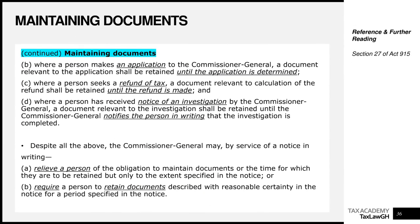If you make an application to the Commissioner General, a document relevant to that application must be retained until the application is determined. So if you apply to him for anything under any tax law, you are required to keep your documents until he responds. The law gives different time periods within which the Commissioner must get back to you, but before and until he does, you must retain those documents. The six-year period is the default.